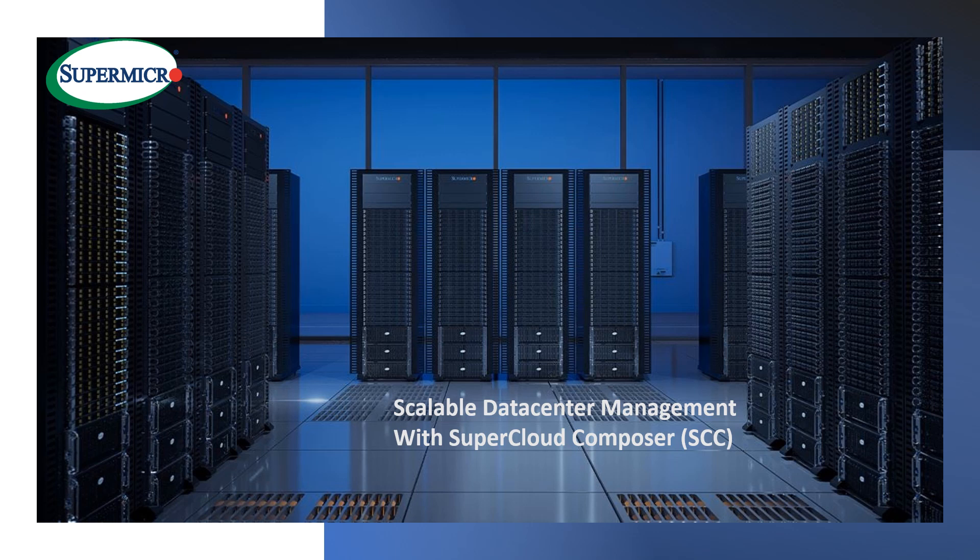Welcome back to the SuperCloud Composer channel from Supermicro. This channel provides a look into Supermicro's scalable multi-vendor data center management solution, SuperCloud Composer, or SCC. Subscribe and check back often for new content as SCC evolves.